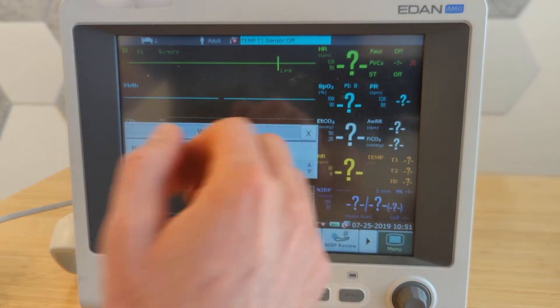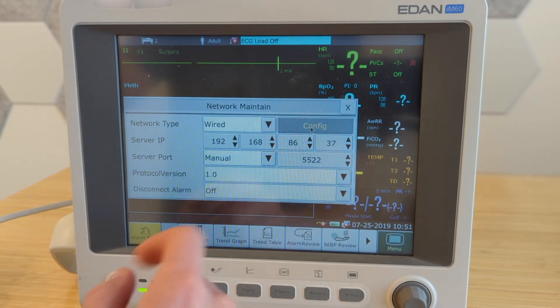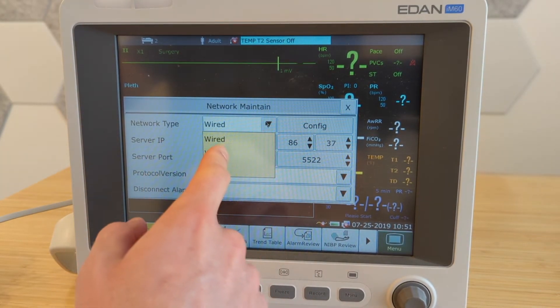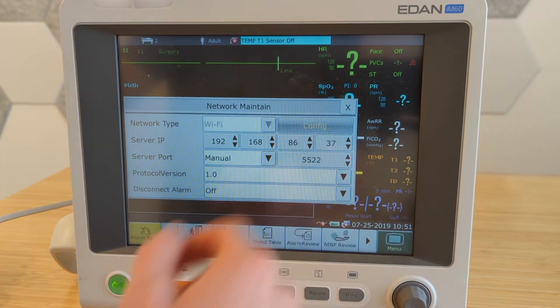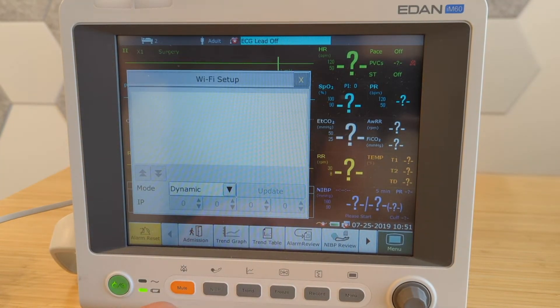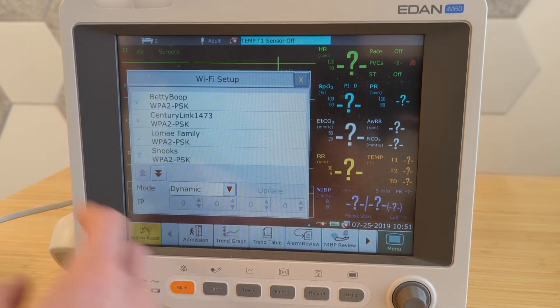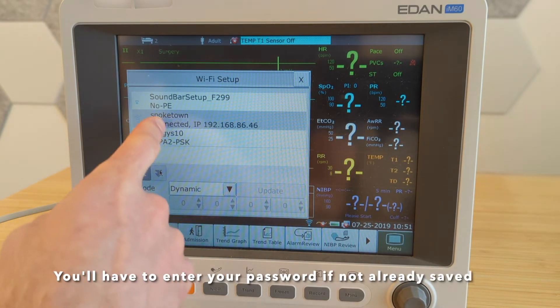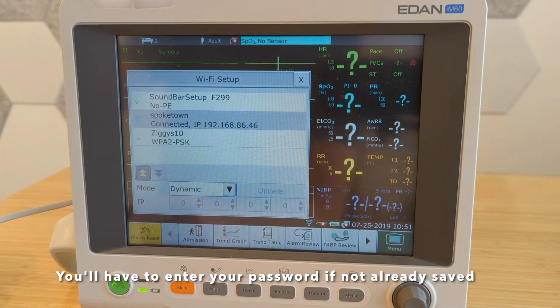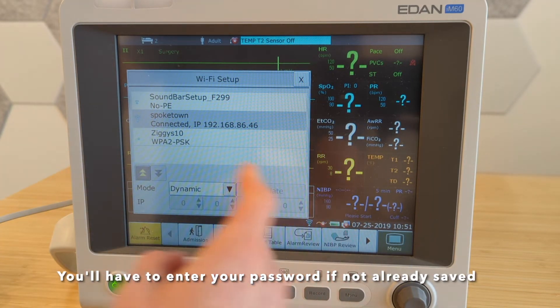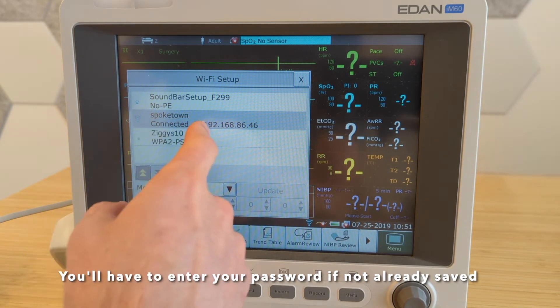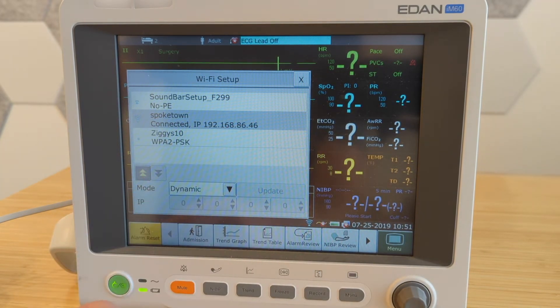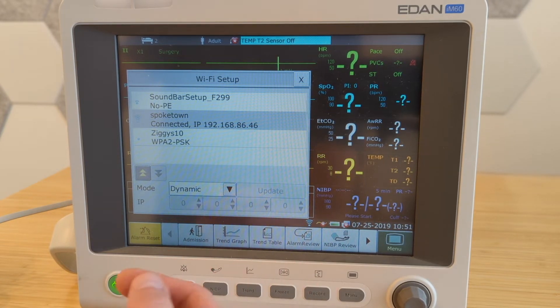Okay, the second option is to connect via Wi-Fi. So if we go here and select Wi-Fi instead, and then go to config, here's where we have a chance to pick the Wi-Fi network that we want to connect to. In my case, I believe it's already got one here. So it says it's connected to Spoketown, which is my network. And now the IP address is actually where it says right here. So the 192.168, that's the one that the Wi-Fi network assigned us in this case.